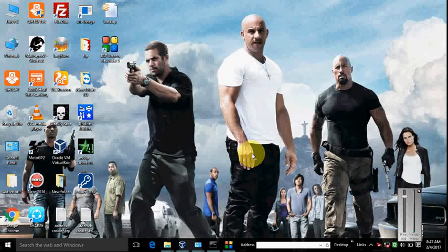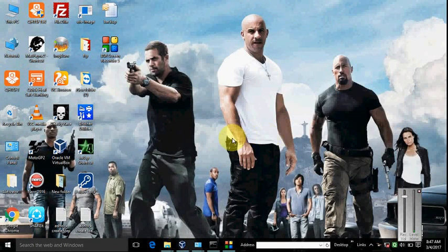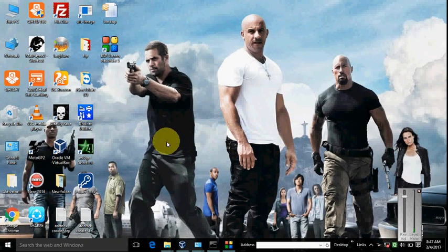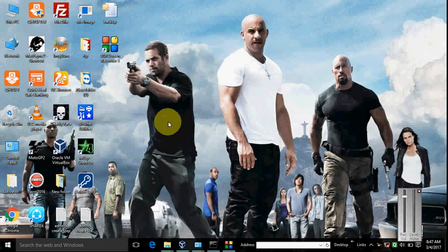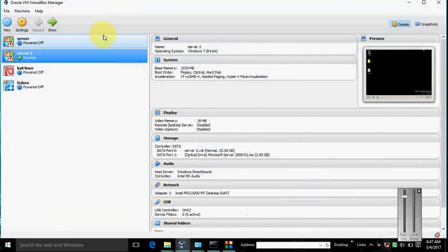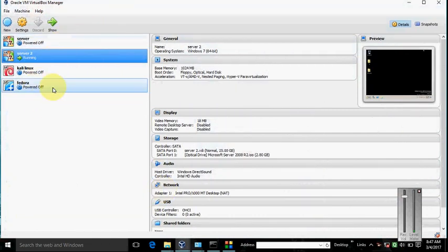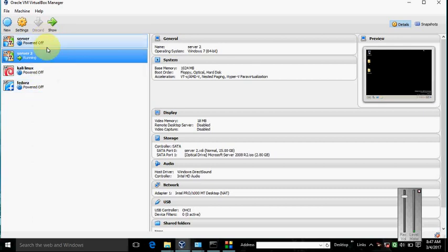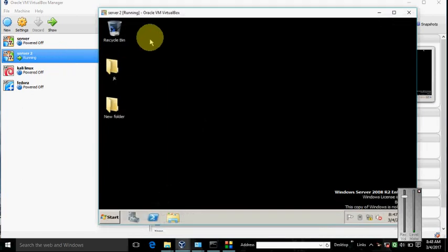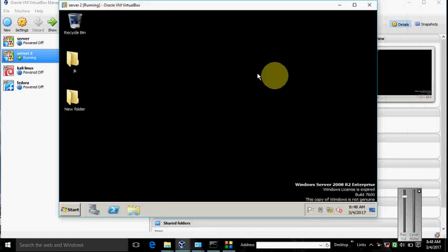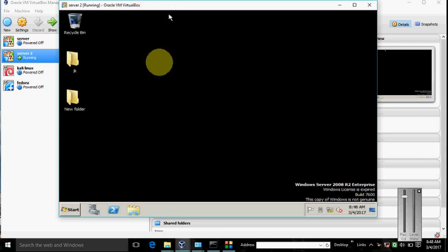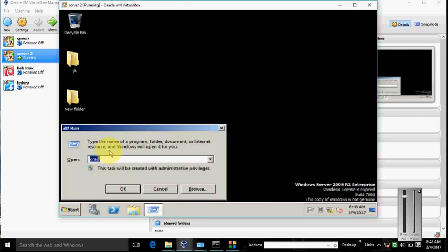Today I will show you how to ping from a real Windows machine to a virtual machine. So let's start. Go to VirtualBox and open it. You can see that I have already installed many operating systems. I select this one.